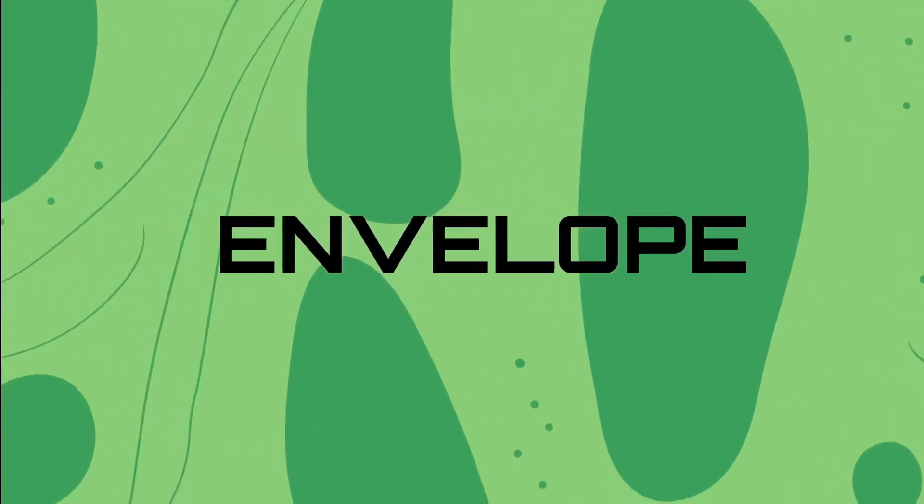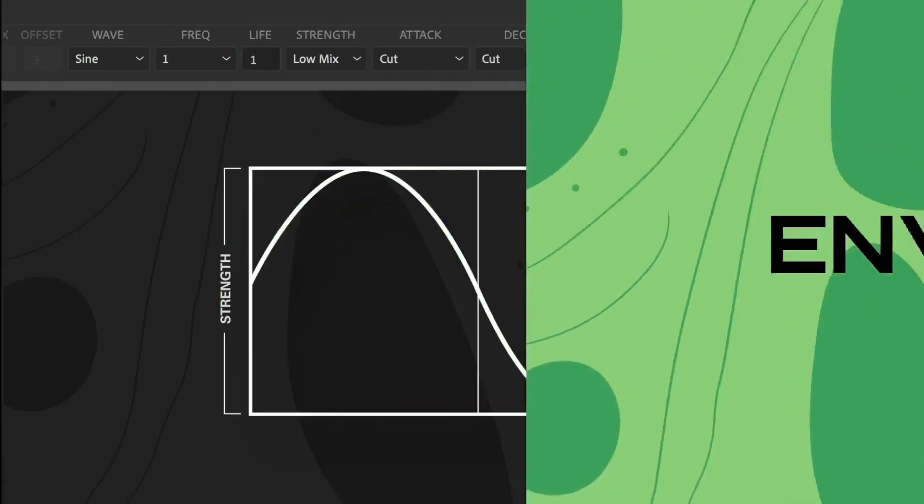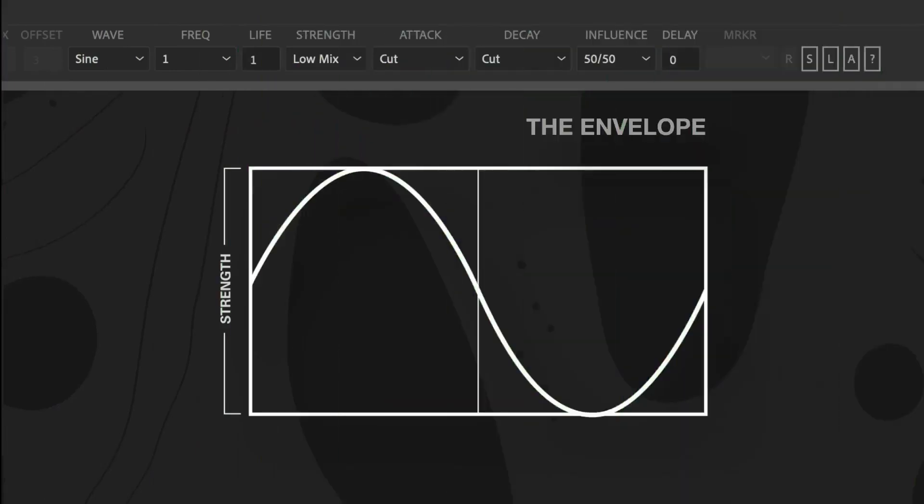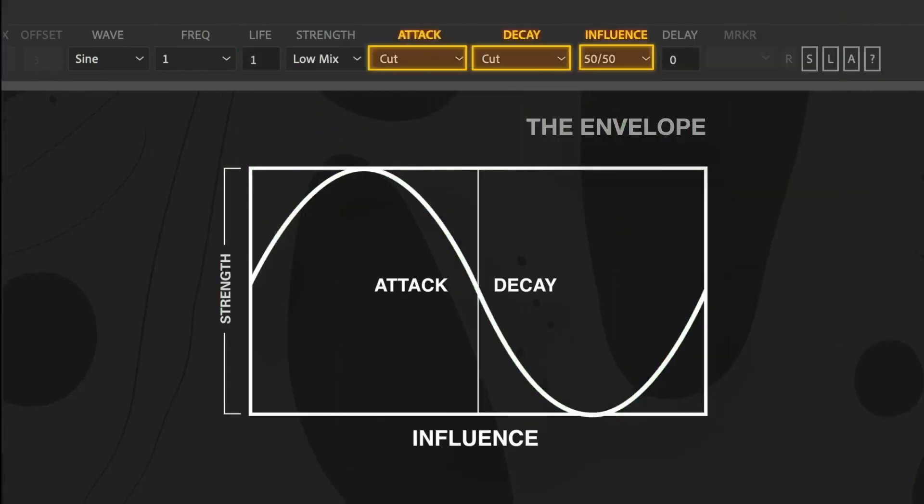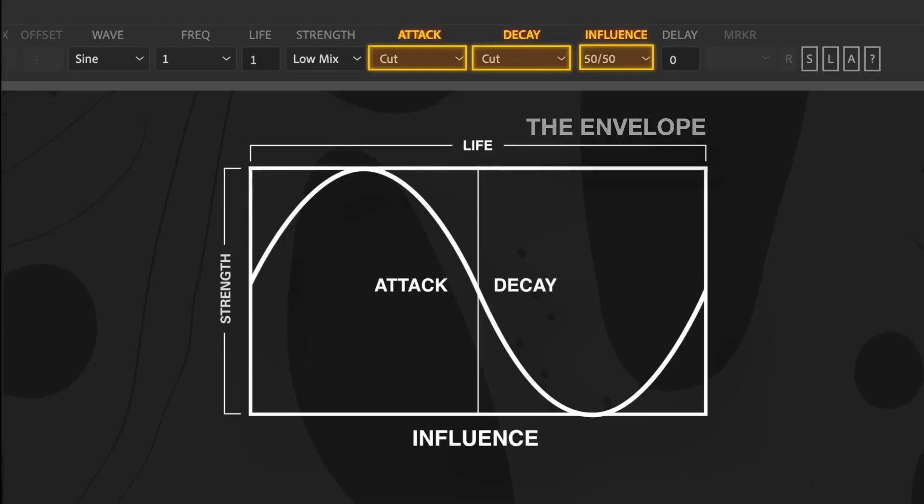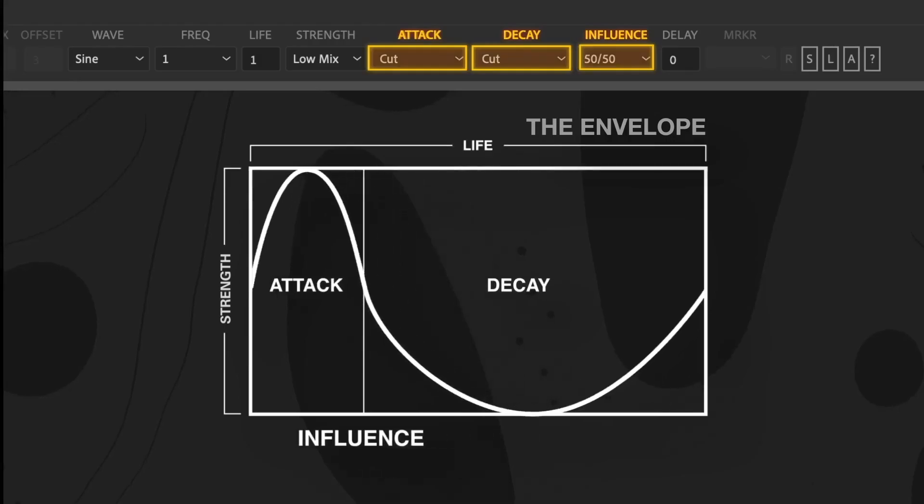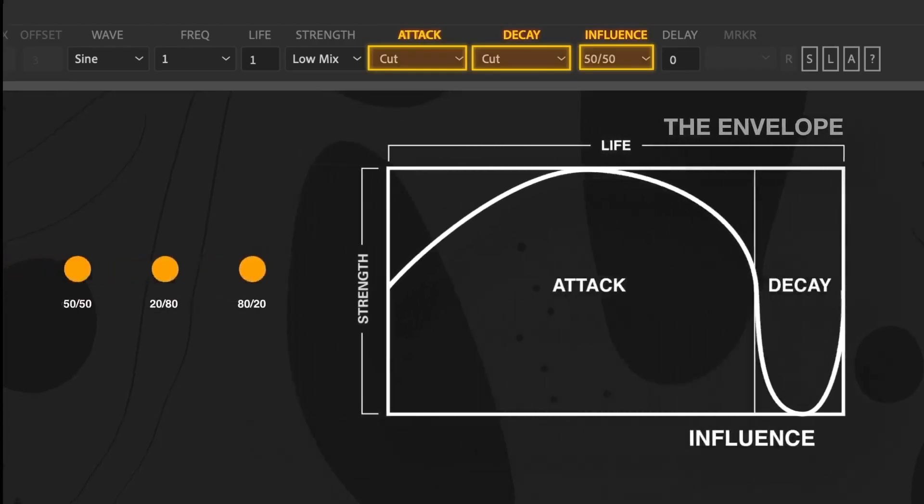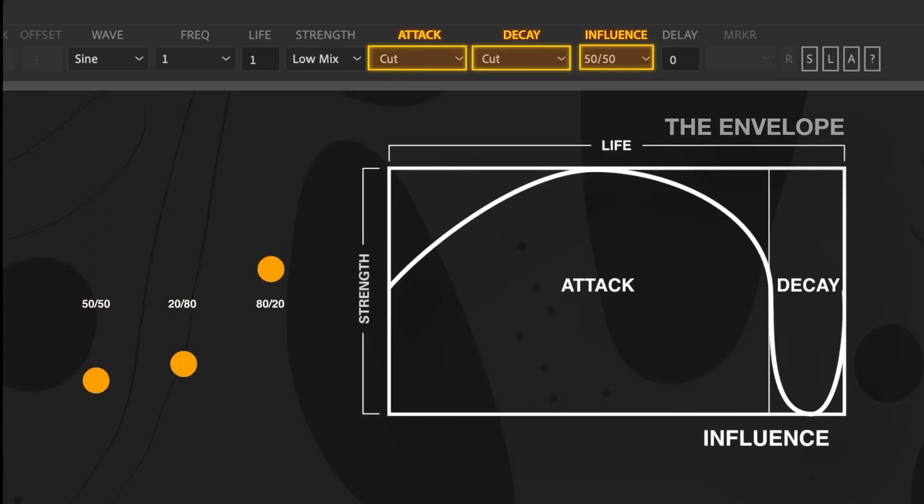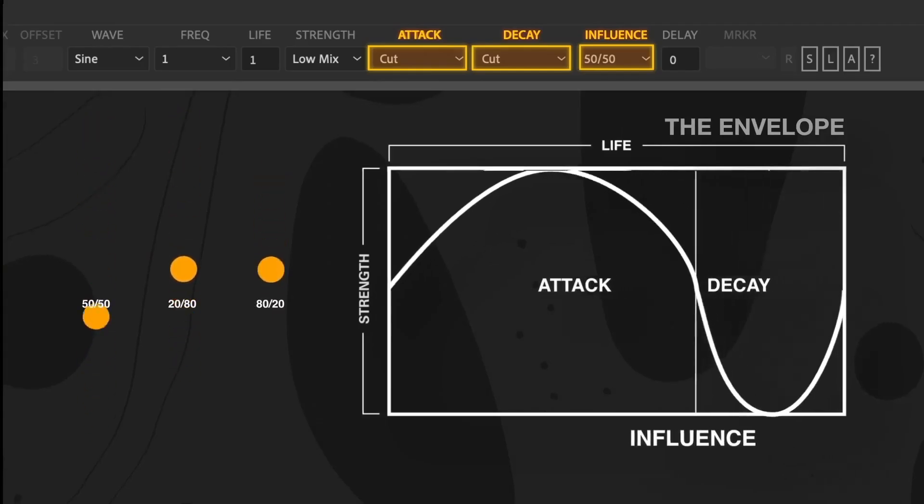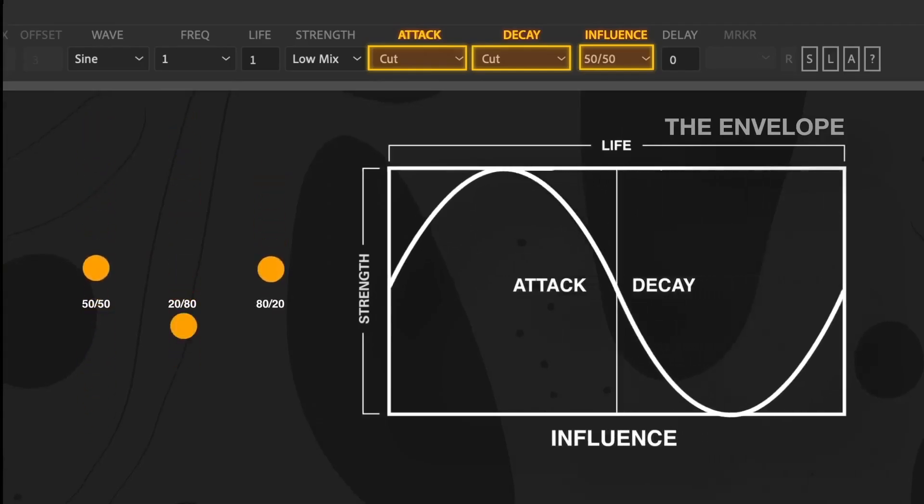The Envelope encompasses 3 key settings: Attack, Decay, and Influence. The first two dictate the interpolation of the wave. The total time of both of these comprise the life of the wave. But exactly how they're divided up within the life is the influence. For example, all three of these share the exact same settings, only the influence is different.